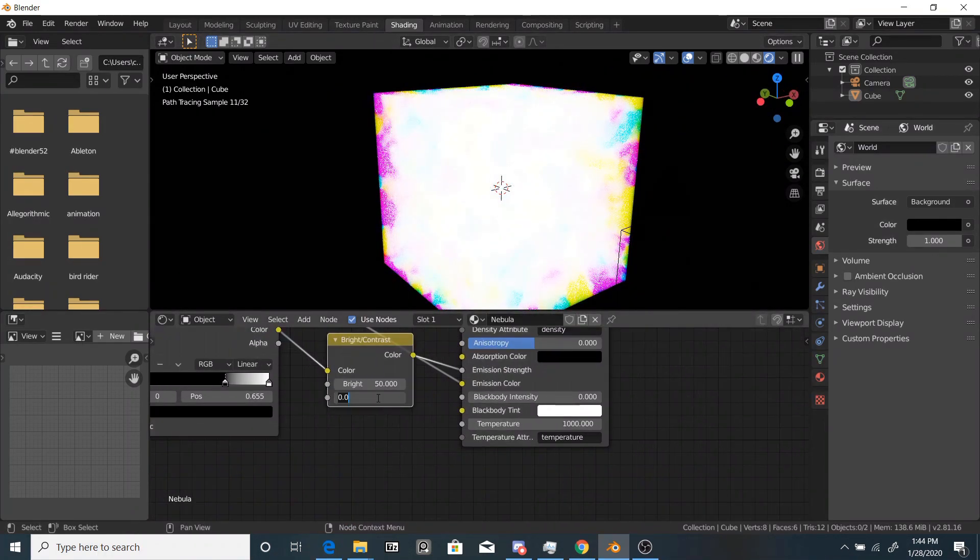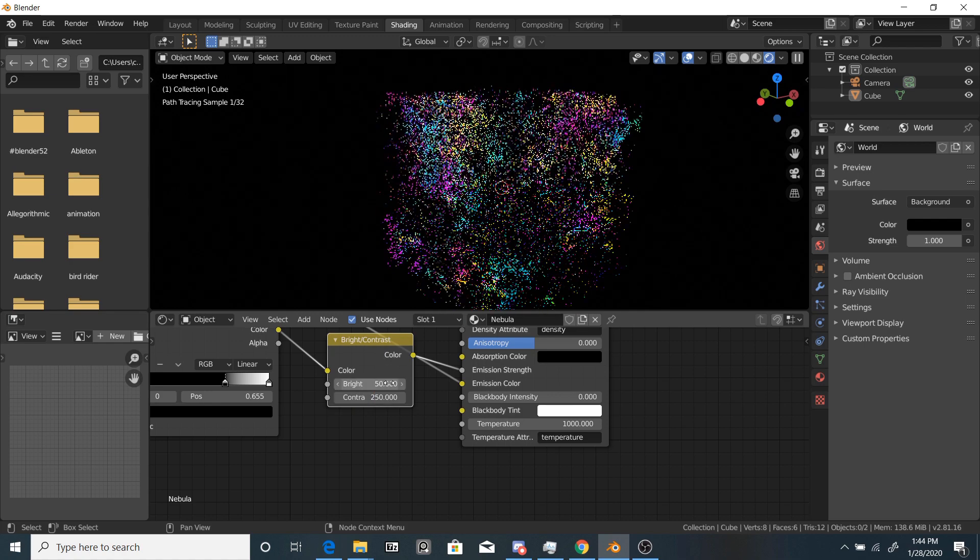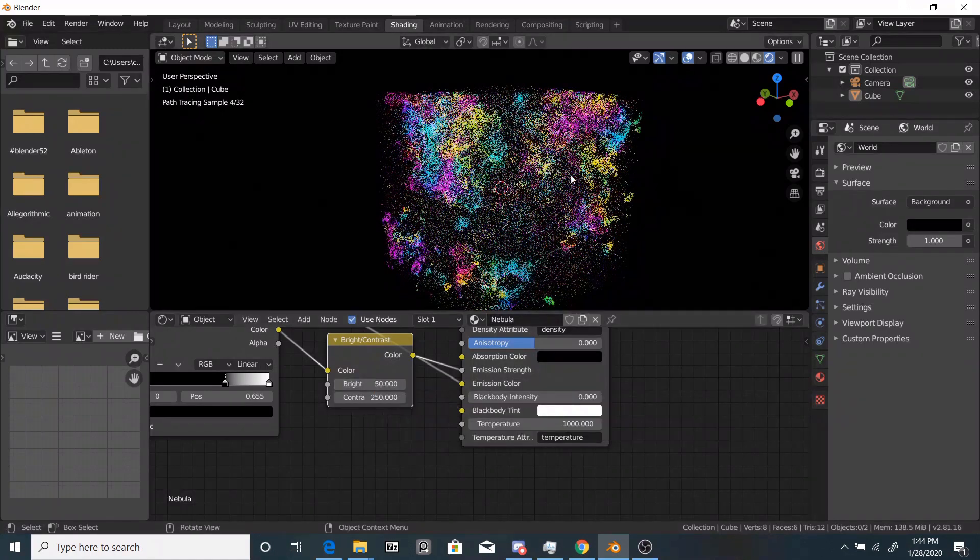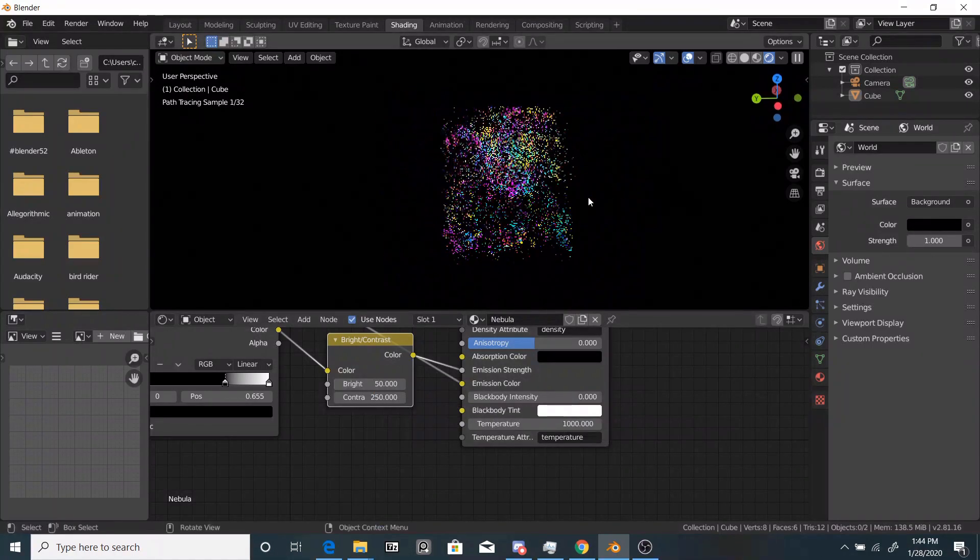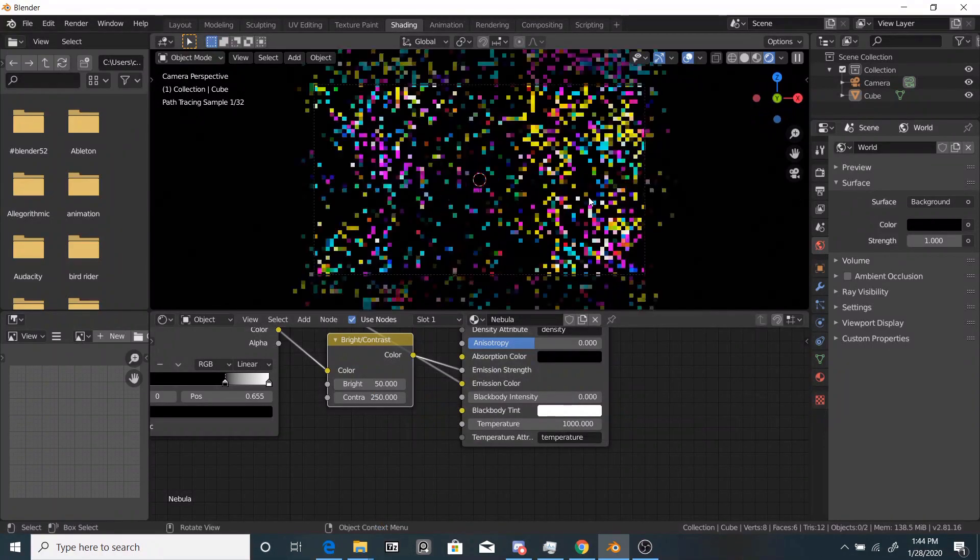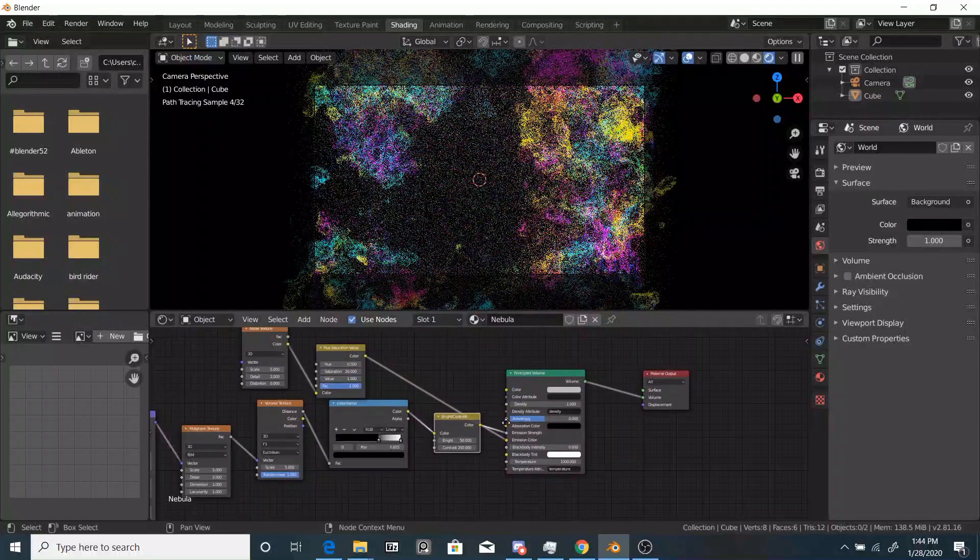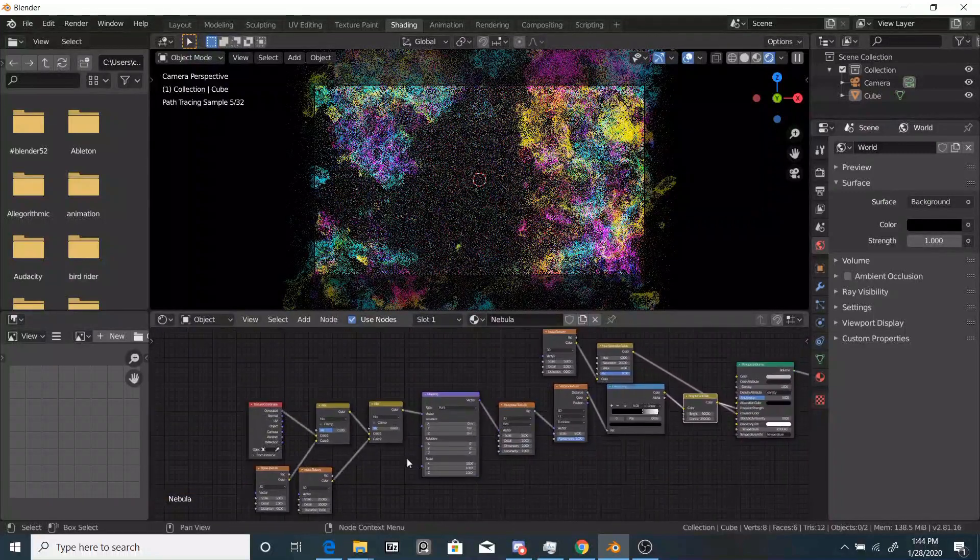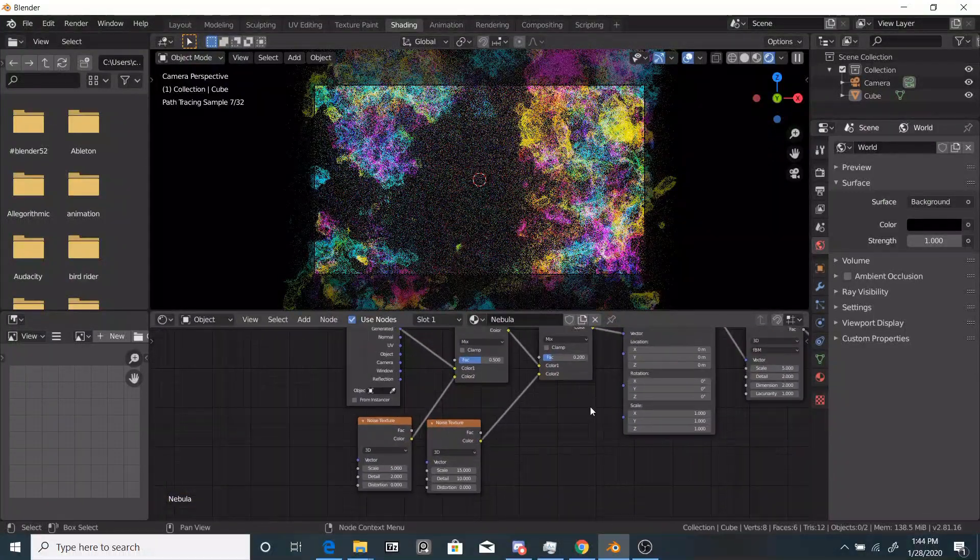To equalize that, we're going to bring the contrast up to something like 250. So now you can see we have this nice colorful effect.